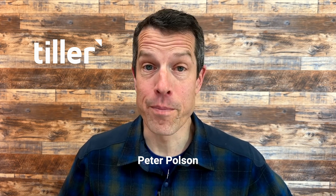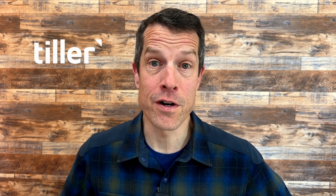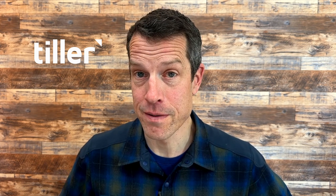Hi, I'm Peter Polson, Tiller's founder. In our last videos, we created a Tiller account, connected our banks, and created our first spreadsheet filled with all of our transaction and balance information.